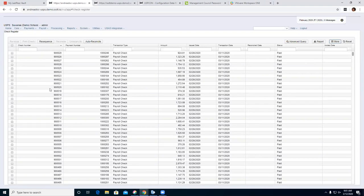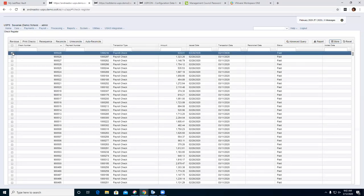If we need to reissue a check for an employee, we can do that from this grid. We have the option here to void and reissue. What this will do is void the current check and reissue it to the employee with a different check number. If you have multiple bank accounts, you'll need to select which one this is coming out of. Your check number should automatically fill in.